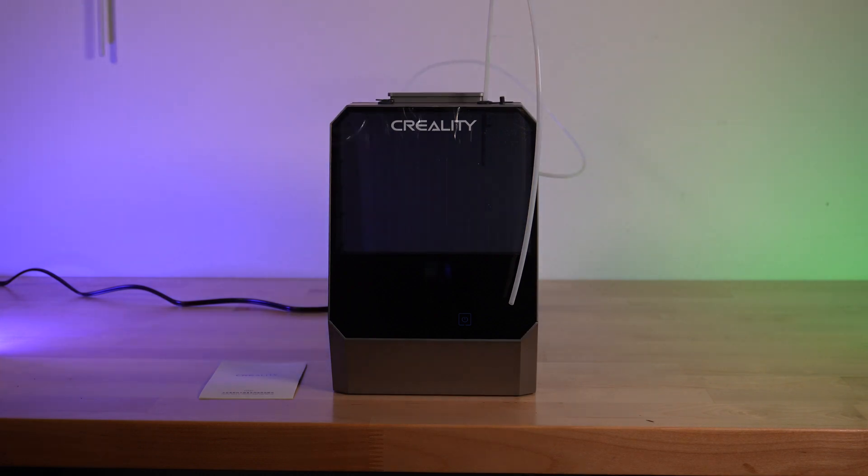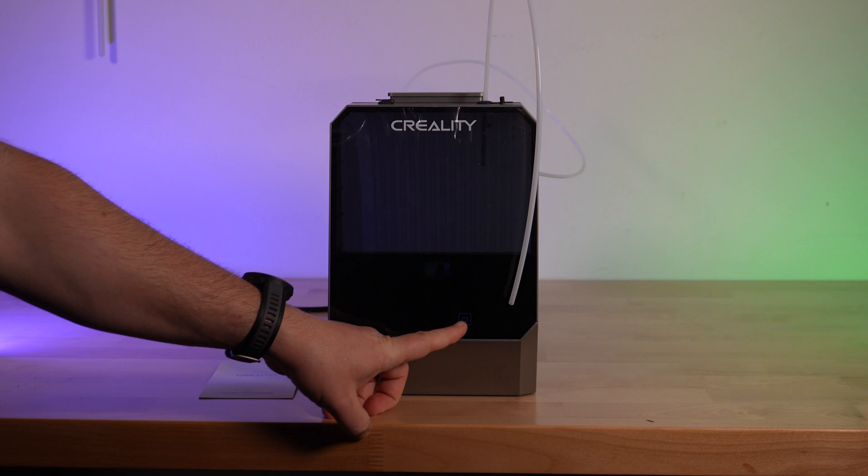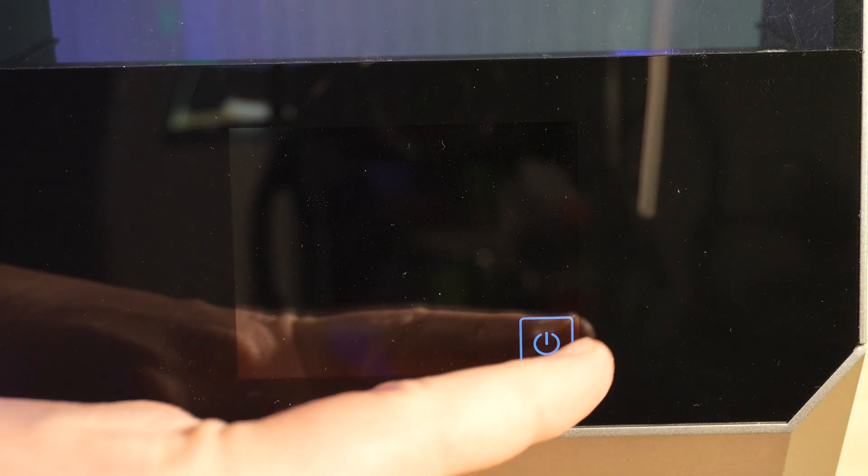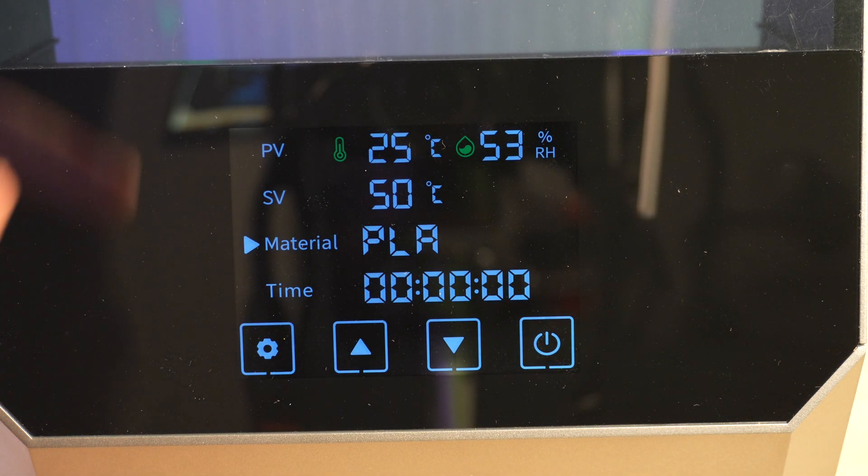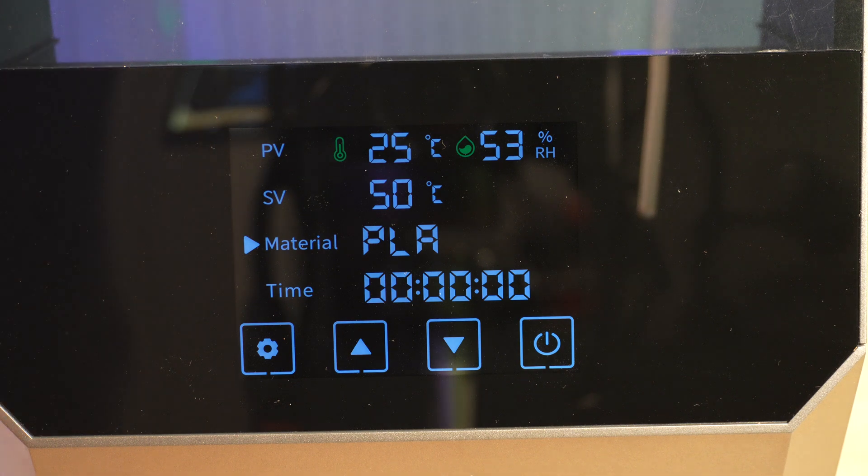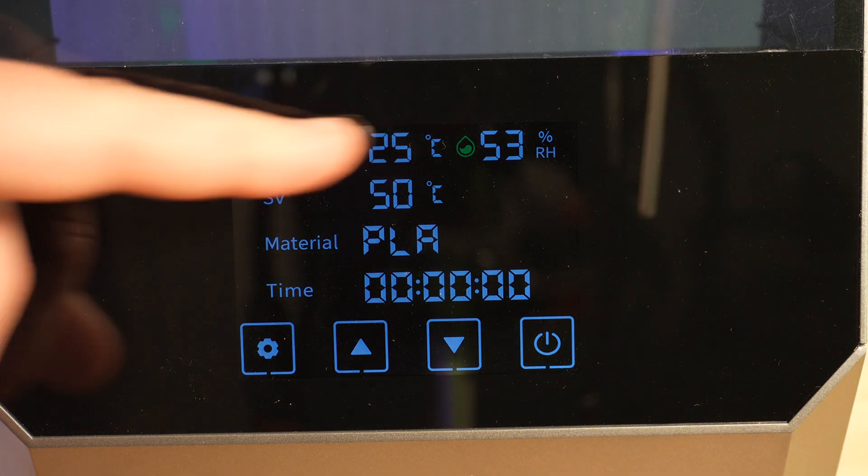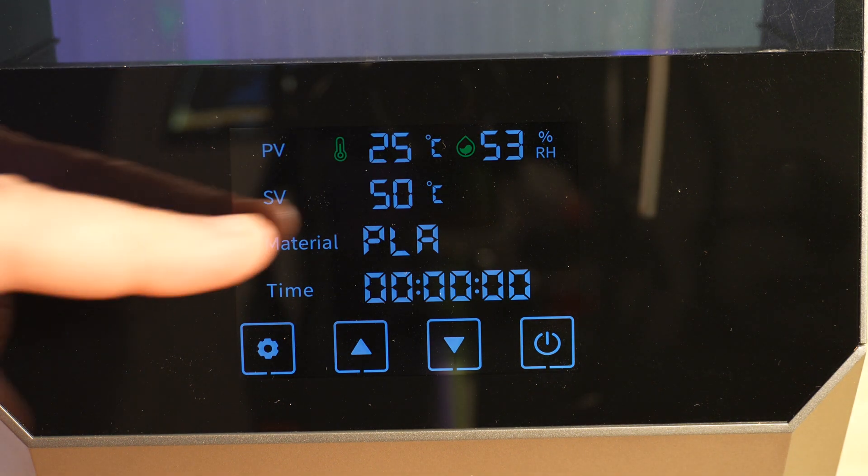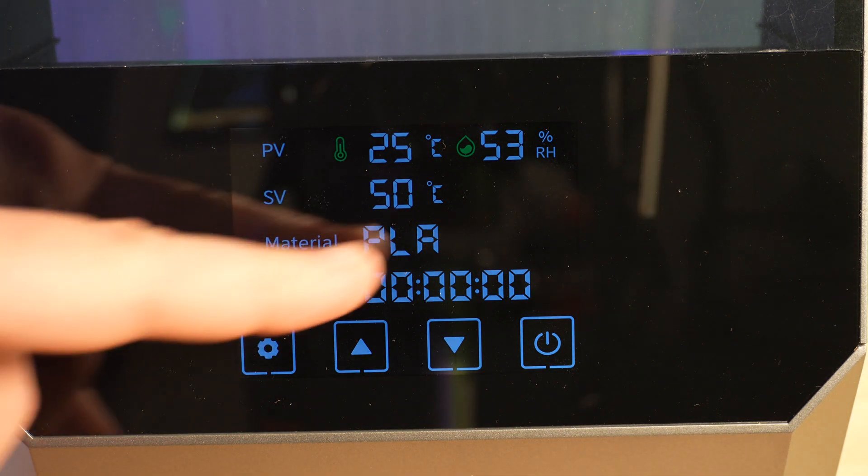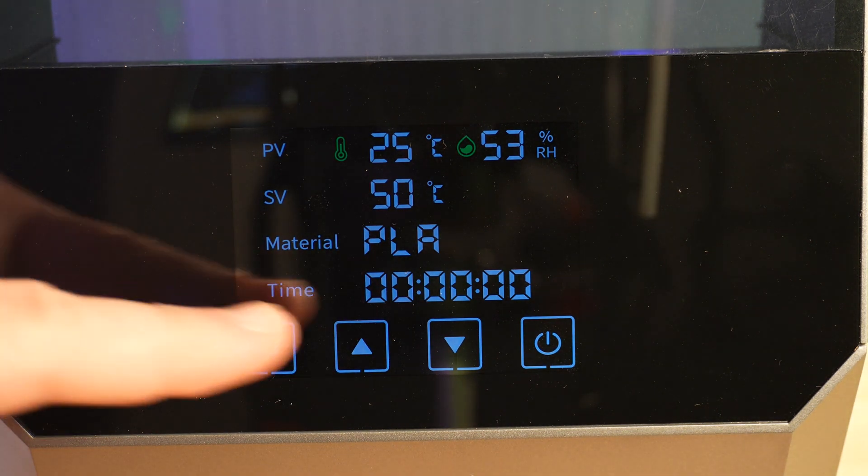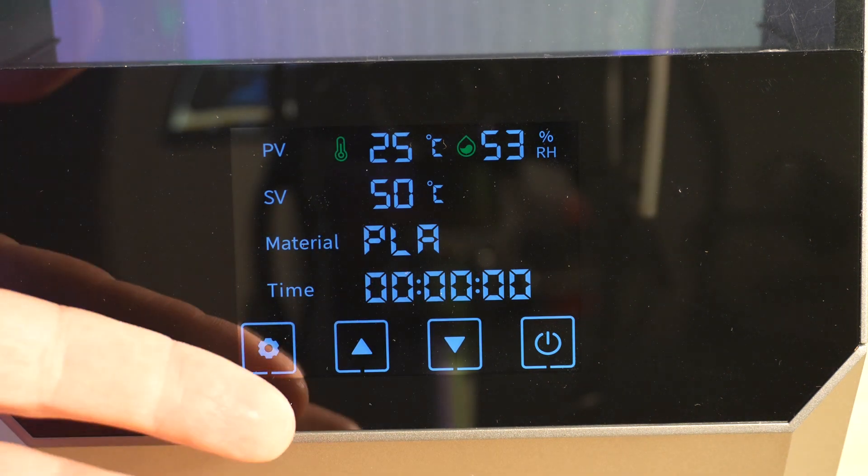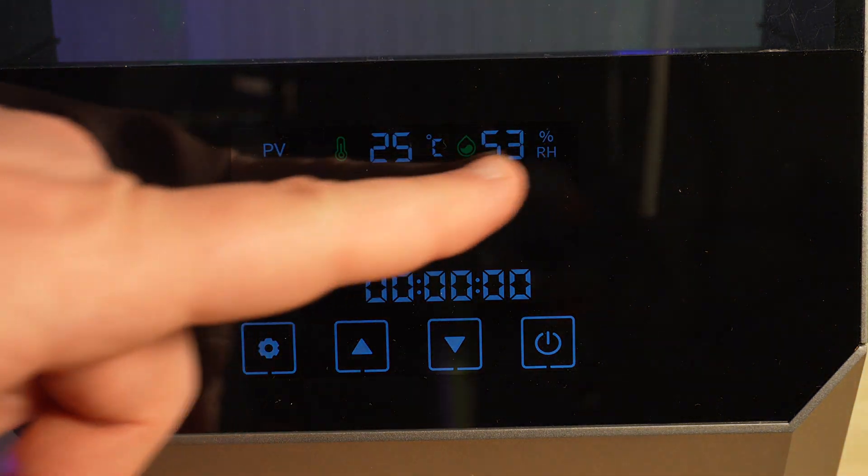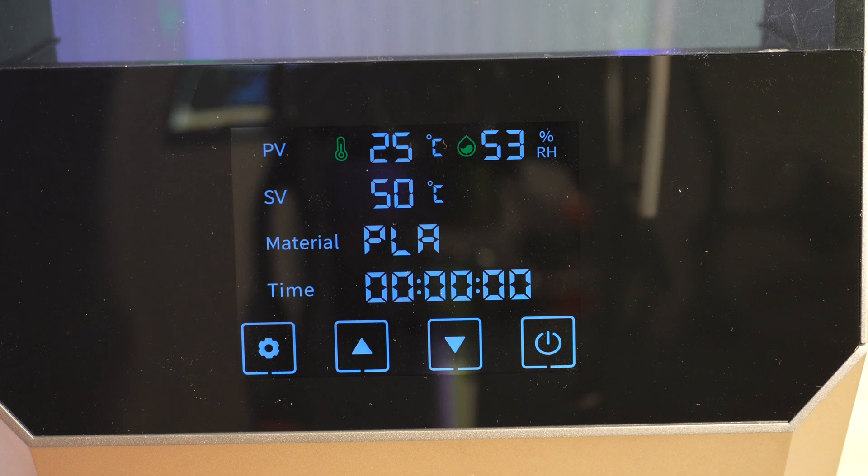As far as the controls are concerned, the power button is here. It's all done with a touch screen. So when you want to turn the unit on, you hold the power button on the touch screen. And then here we have our menu with the available options. Our PV is our present temperature. The SV is the set temperature. The material right now is set to PLA. And then the time is how much time we're going to actually run the cycle. The RH percentage is the relative humidity inside of the unit.